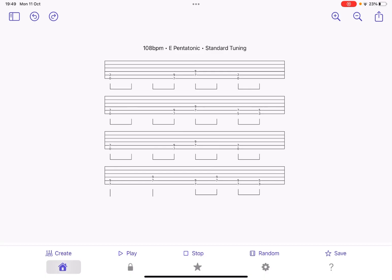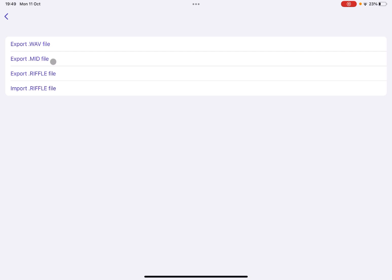Right at the top, you see zoom in, zoom out, and also you can see an ability to share in a WAV file and also on a MIDI file or export or import also a riffle file, which is quite nice because you can export between different instances of the app.